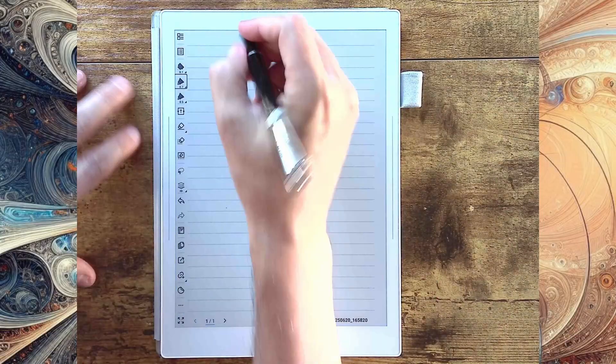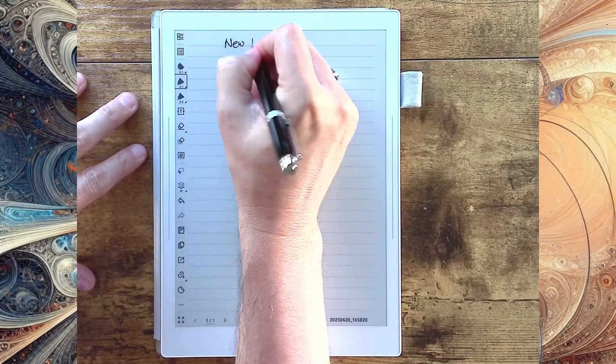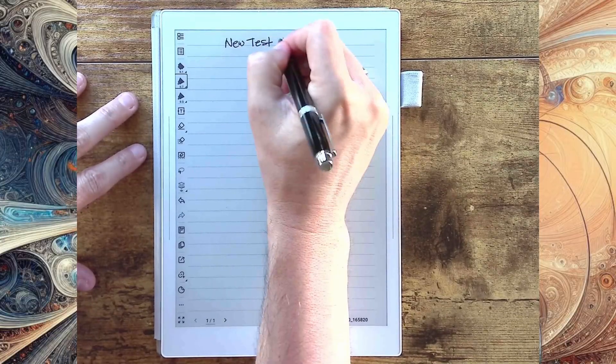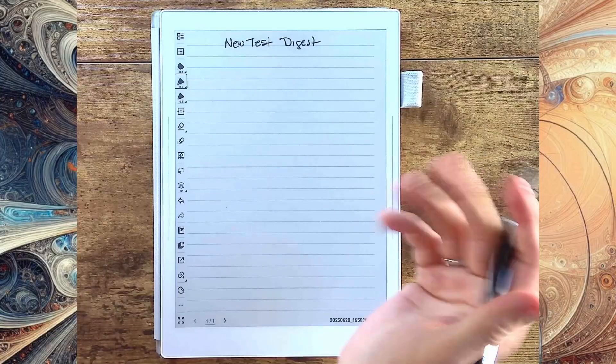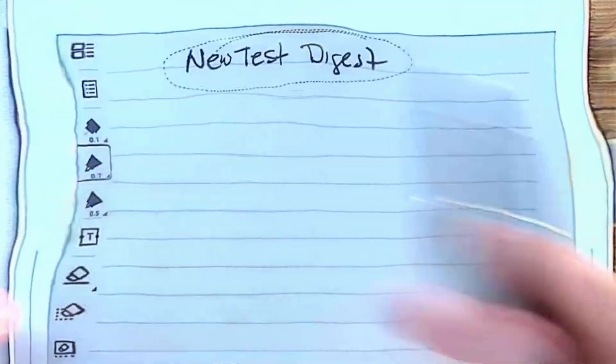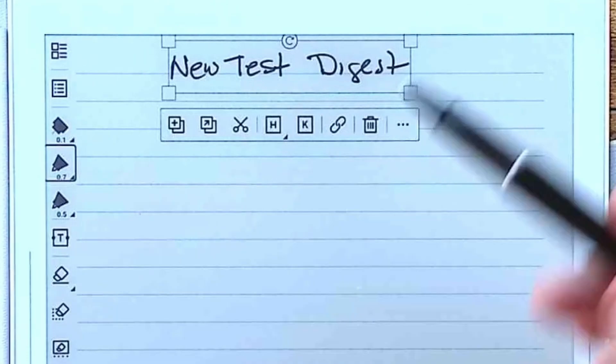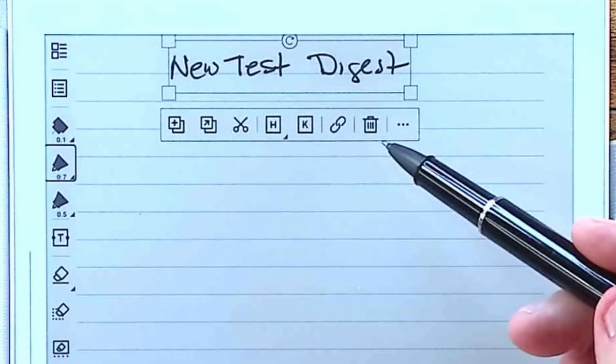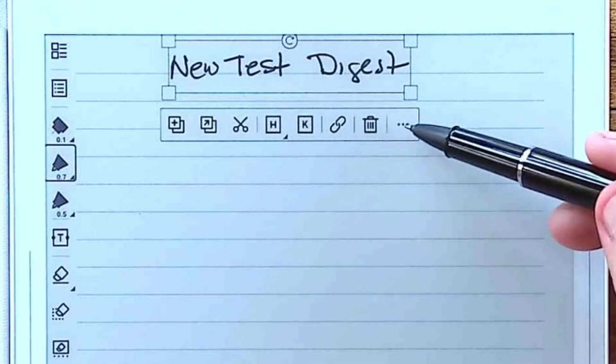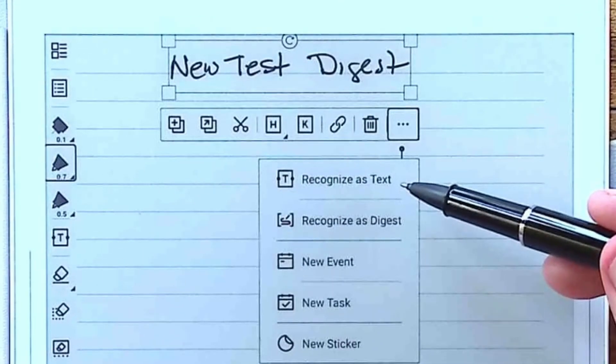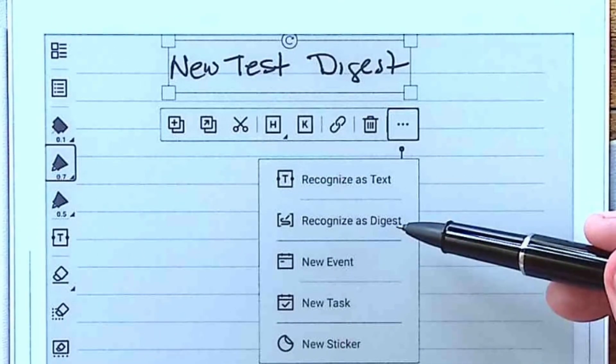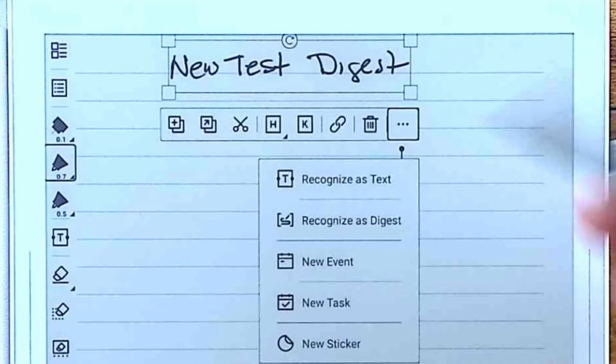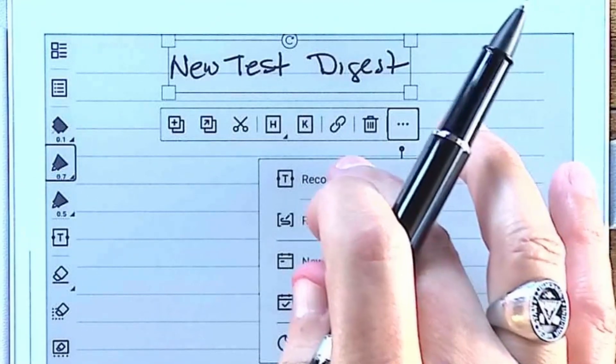And from here, you can do a lot of different things. We'll get to that in a minute. But right now, I'm in my note. I want to go ahead and create a heading. So I'm going to put new test digest. And I'm going to go ahead and circle that like I normally would. And you'll see I get my normal contextual toolbar here. But when I go to the ellipse, you're going to notice recognize as text or recognize as digest. Those are two new features.